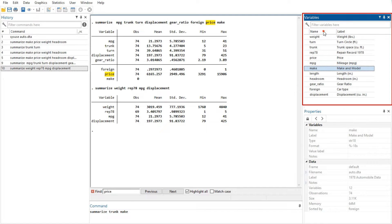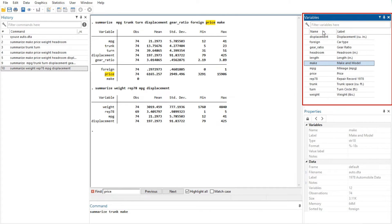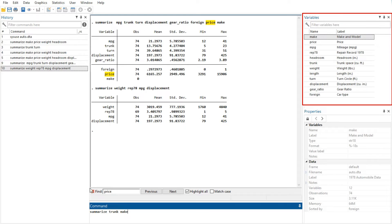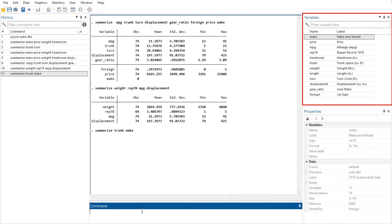You can change the display order of variables in the Variables window by clicking on any column header. The first click sorts in ascending order, the second click sorts in descending order, and the third click puts the variables back in data set order. Sorting in the Variables window is live, so if you change a property of a variable when sorted by that property, it will automatically move to its proper location. Reordering the display order does not affect the order of the variables in the data set itself.